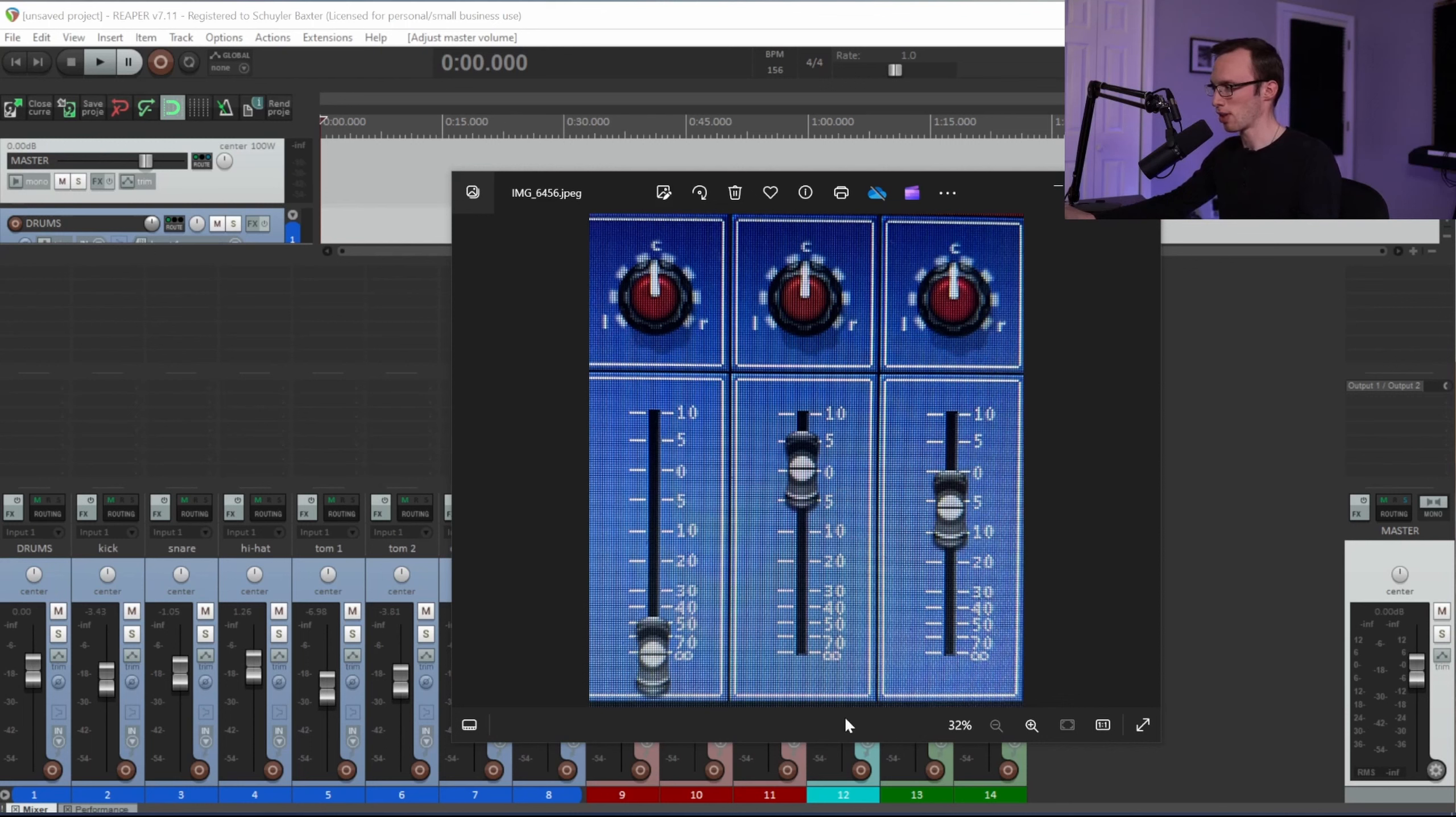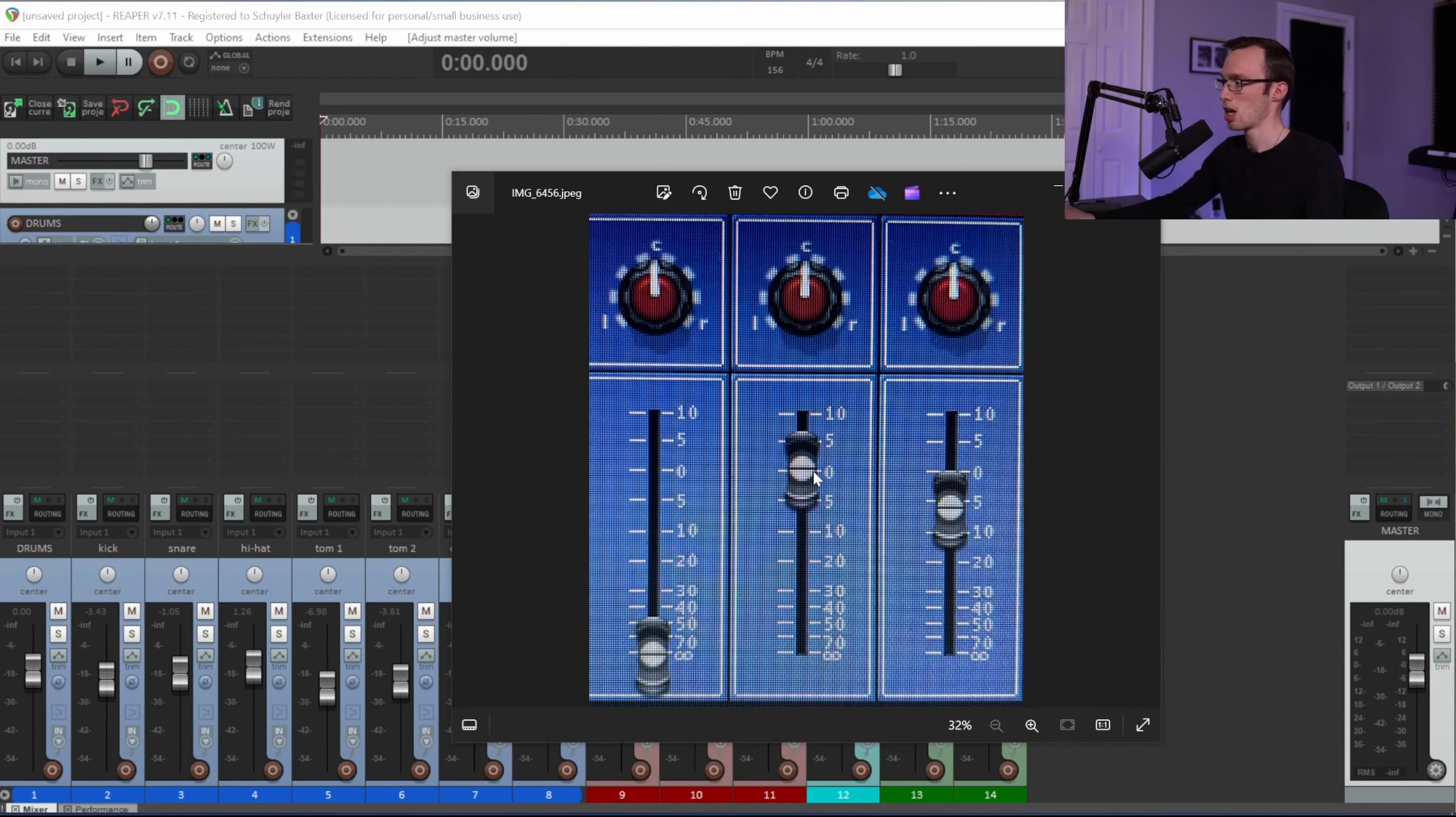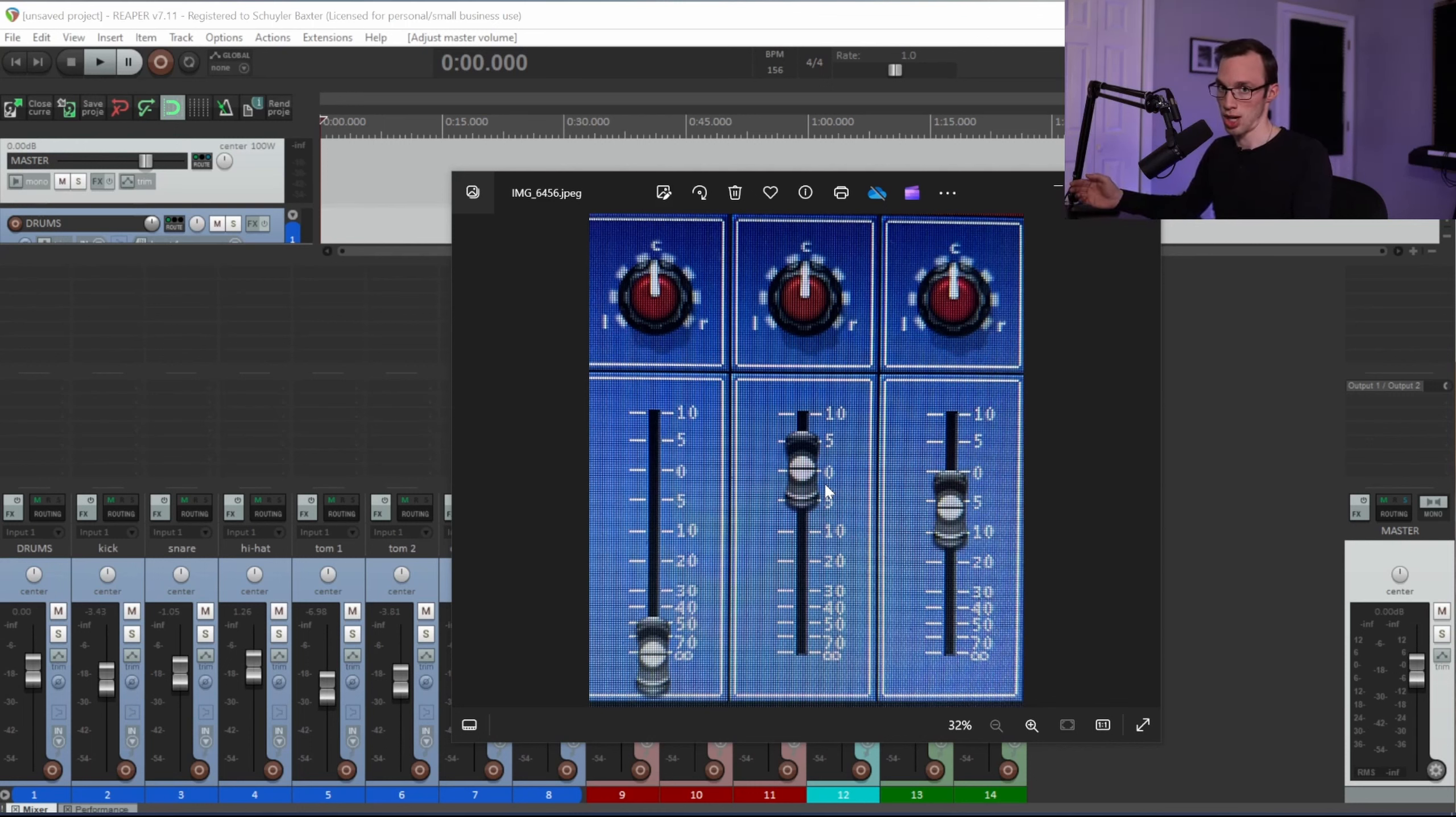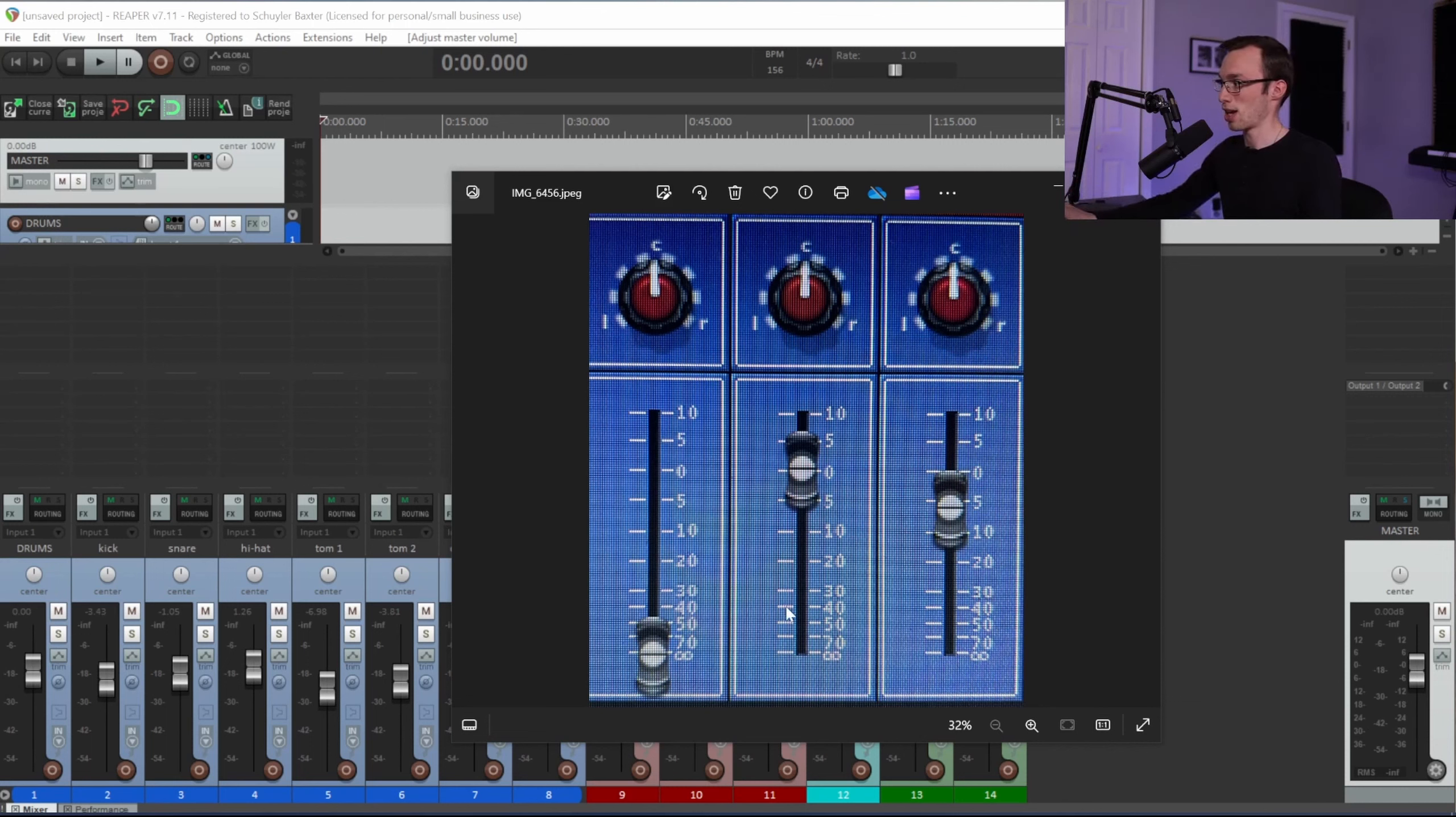This is actually a picture of the screen on the Midas console that I mix on right now. What you'll notice about this fader is that when I have my fader up here close to zero and I make a small movement on that fader, it's only going to make a couple dB of difference. It's going to have a very small volume change.